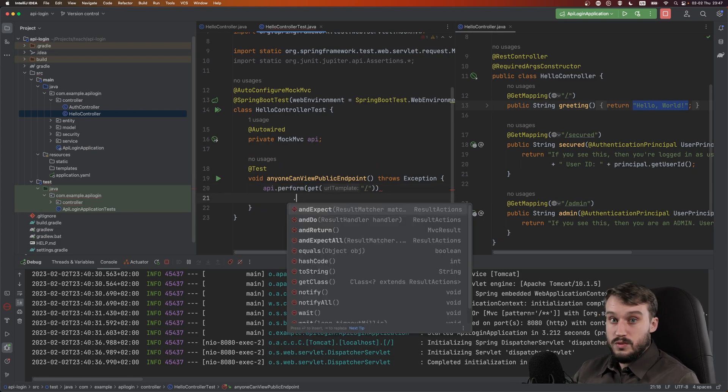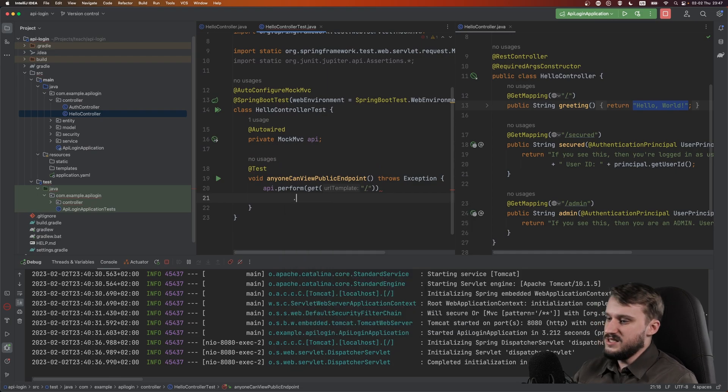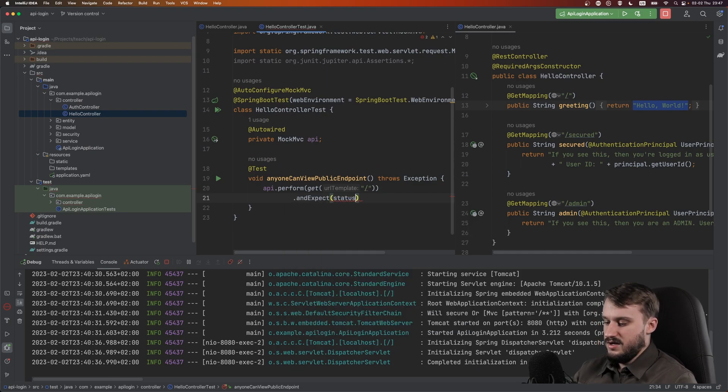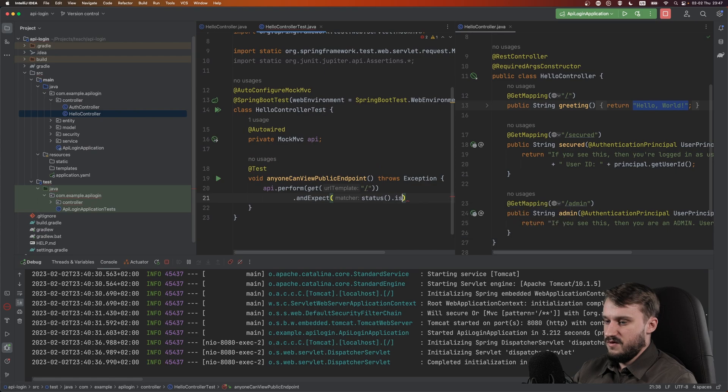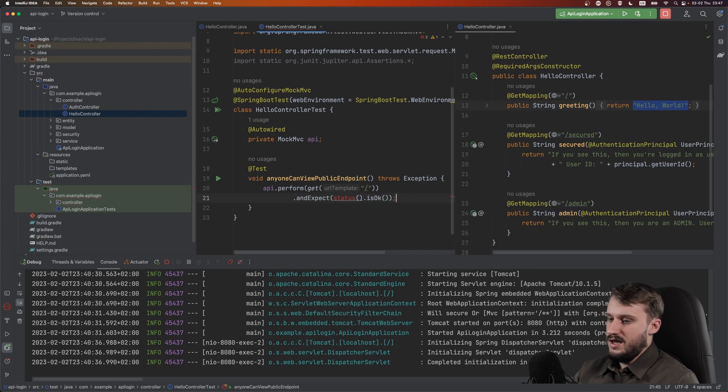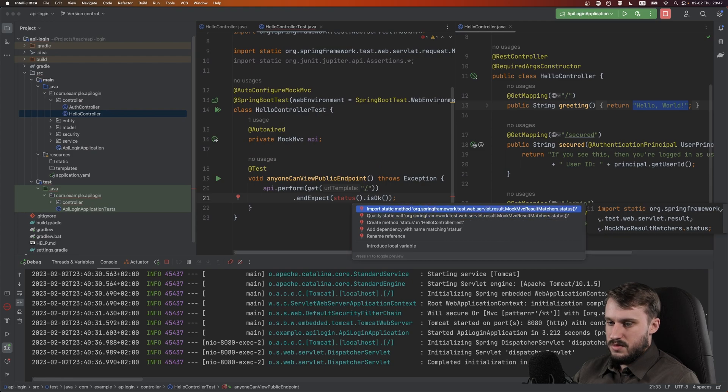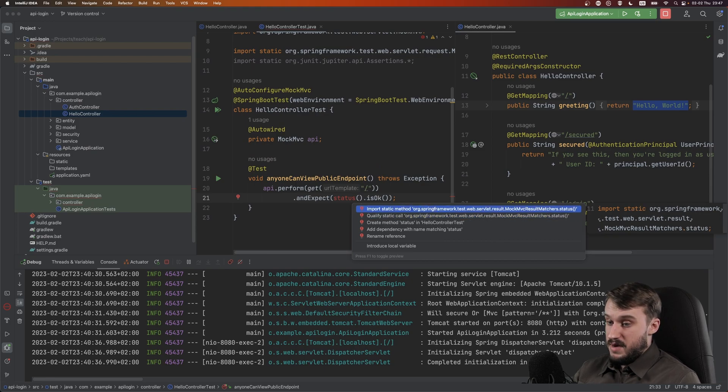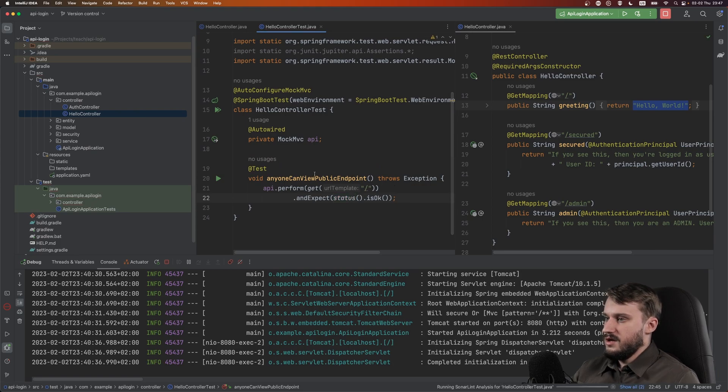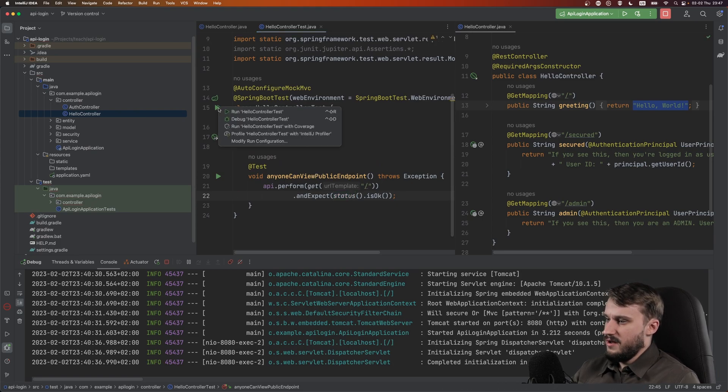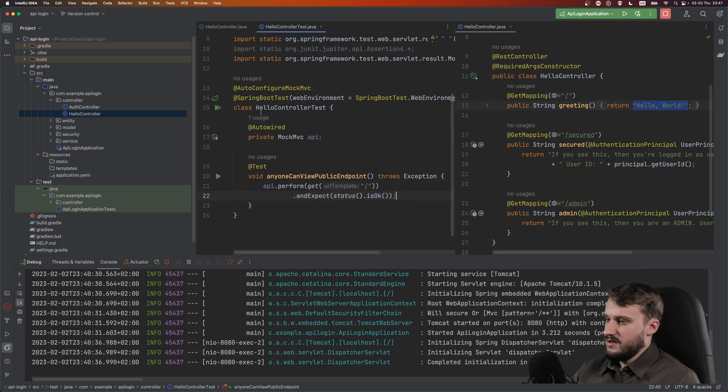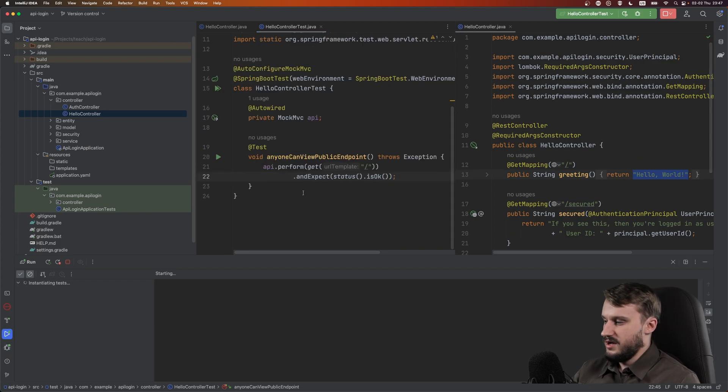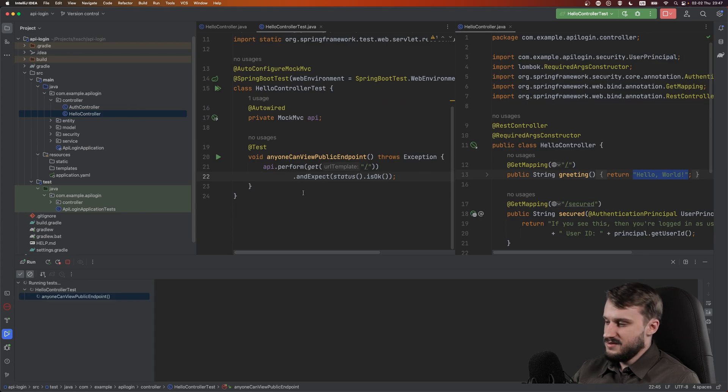So let's perform a test. Let's perform a request, rather. API.perform, and our greeting is a get request. So we need to do get, and that just is a simple slash.